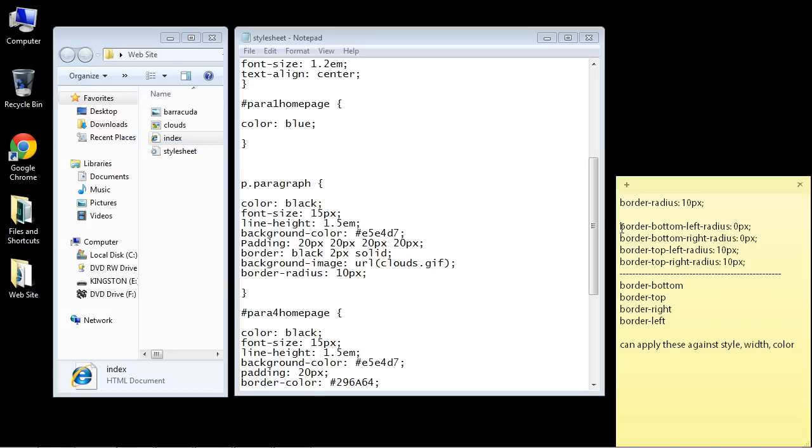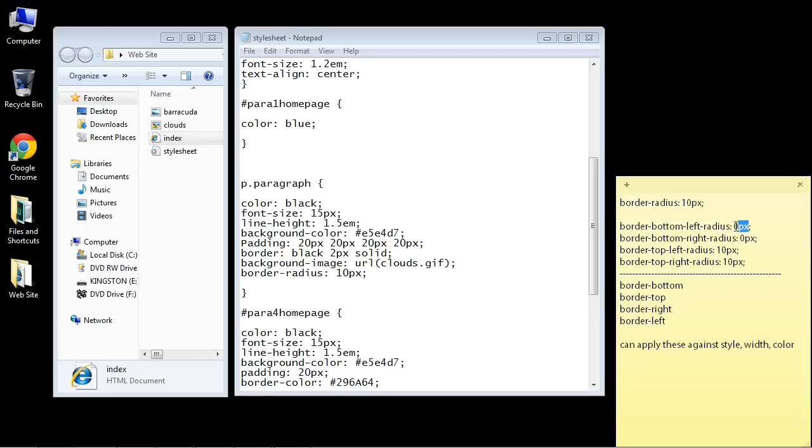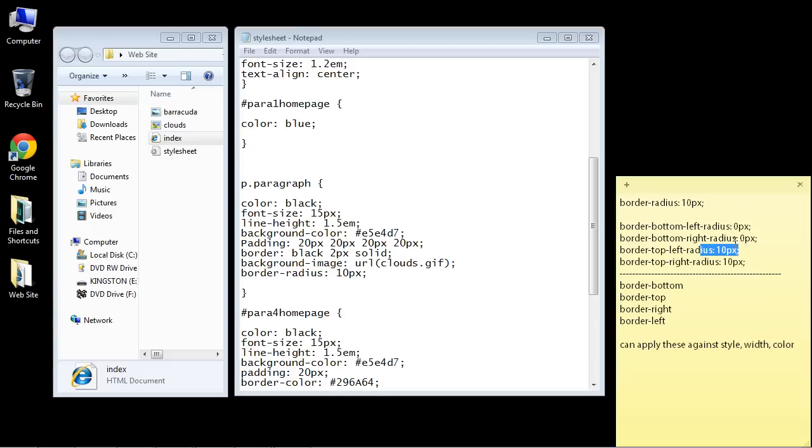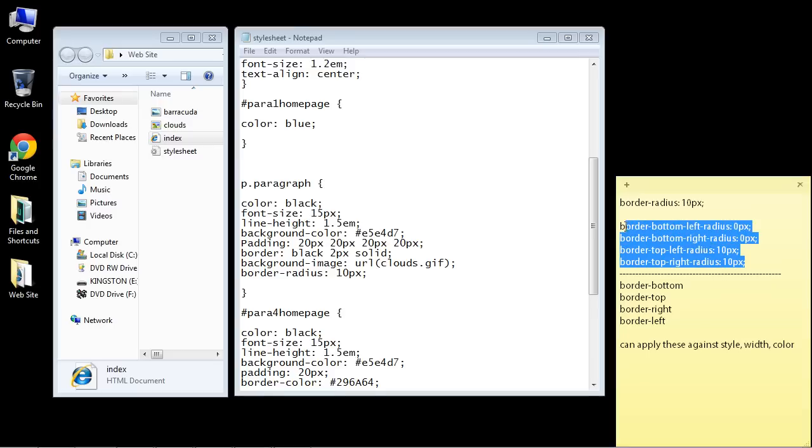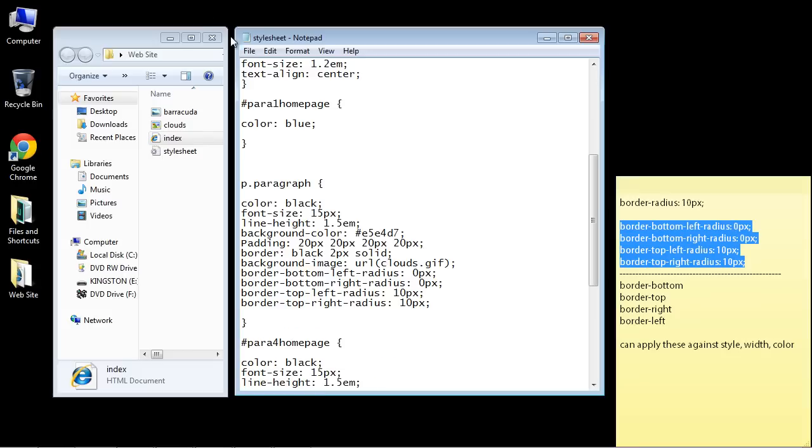For instance, we can do border-bottom-left-radius. If we put zero pixels here, this won't be curved. But if we do the border-top-left side and put 10 pixels in here, it will be curved. So this is a way for you to specifically specify which corners you want curved. Let's go ahead and copy and paste all of these rules in here and I'll show you how this works. Let's save this.